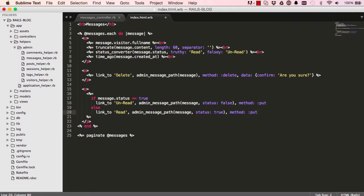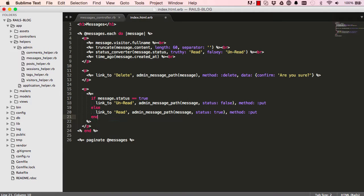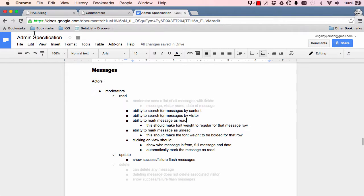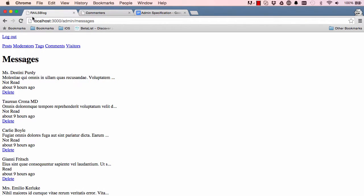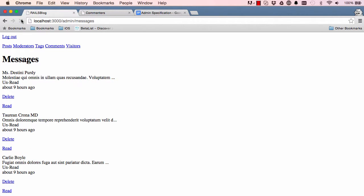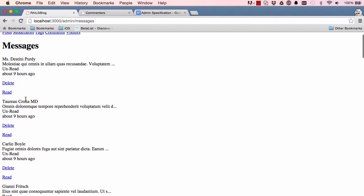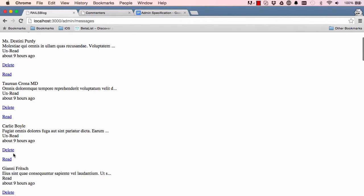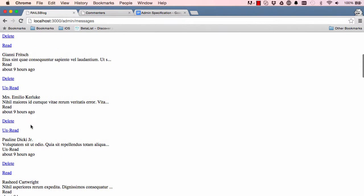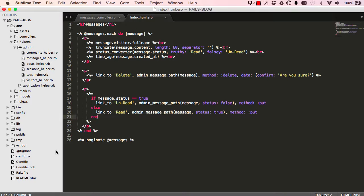Alright, so we have it there, unread and read. So now we want to go into our controller.